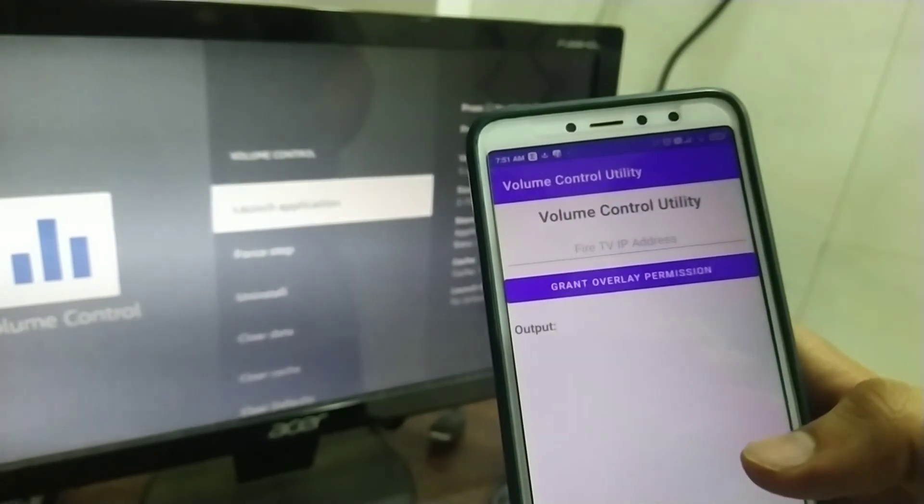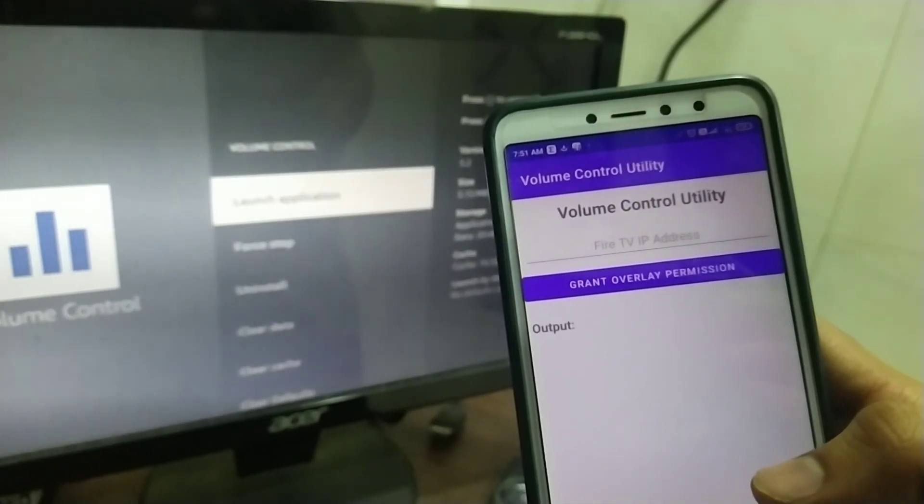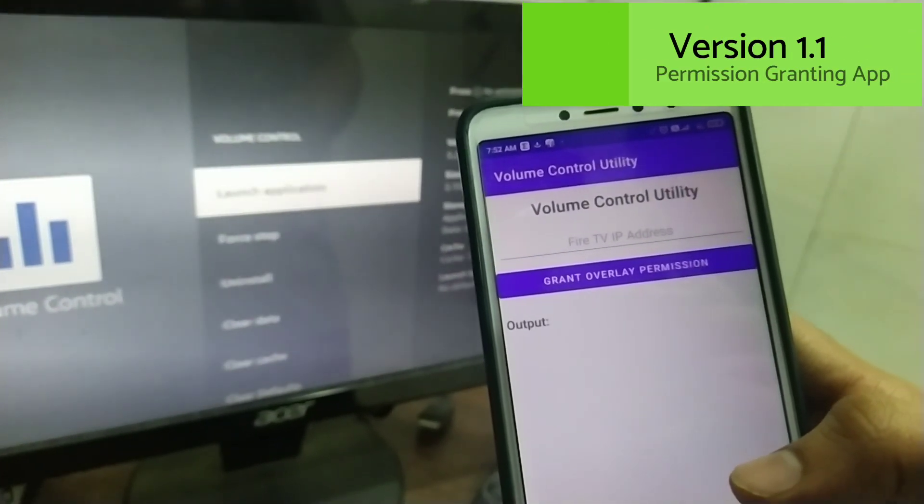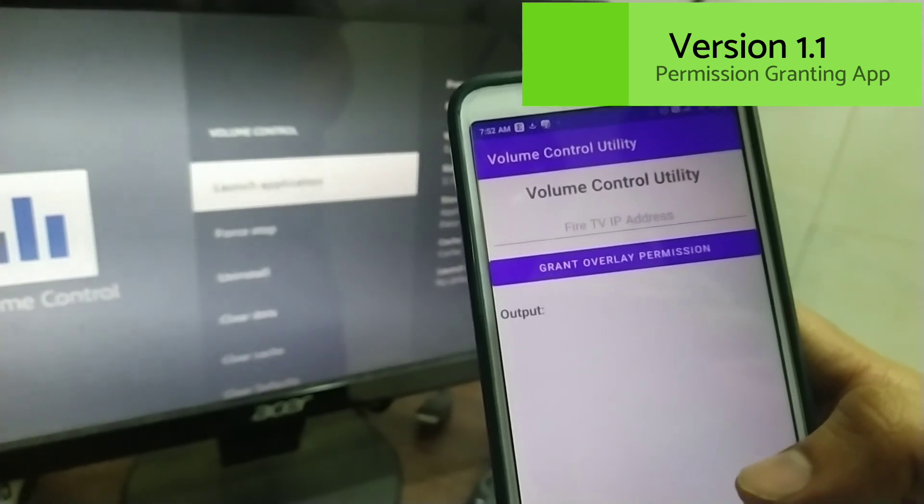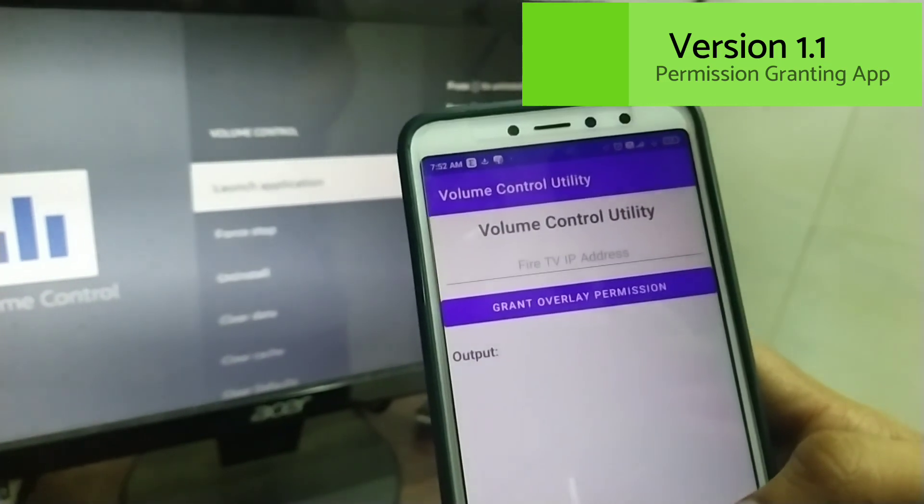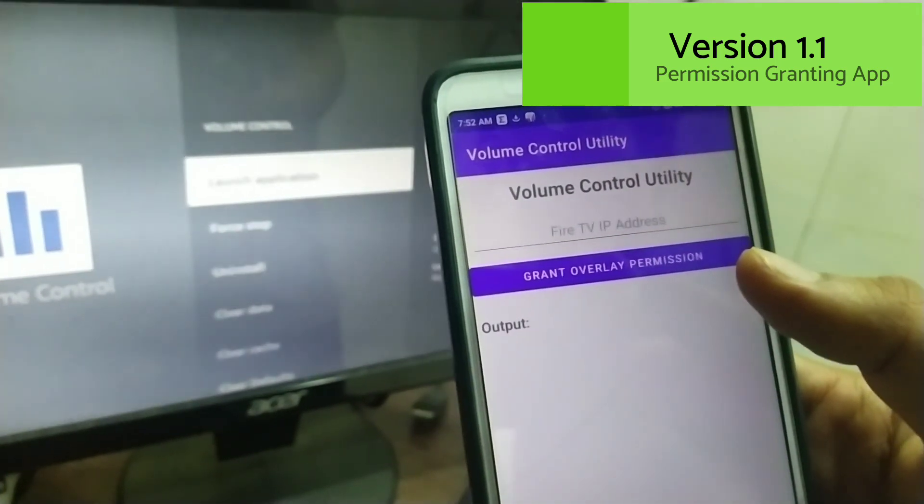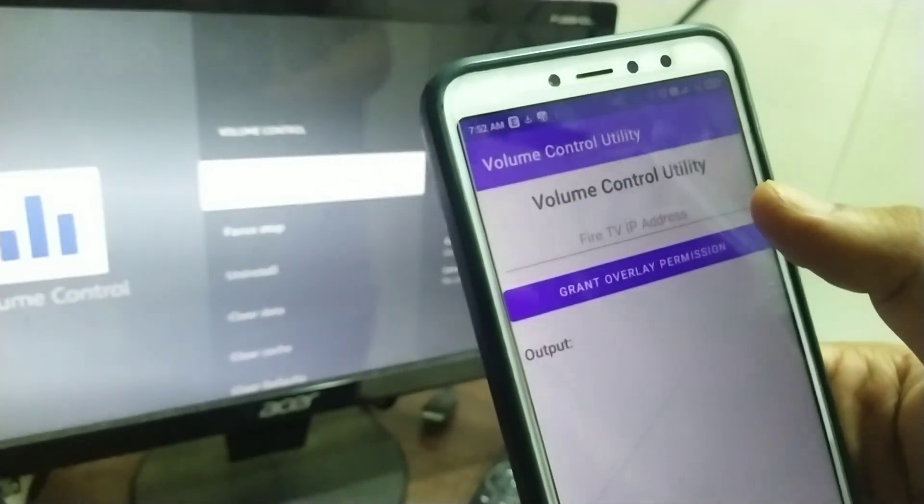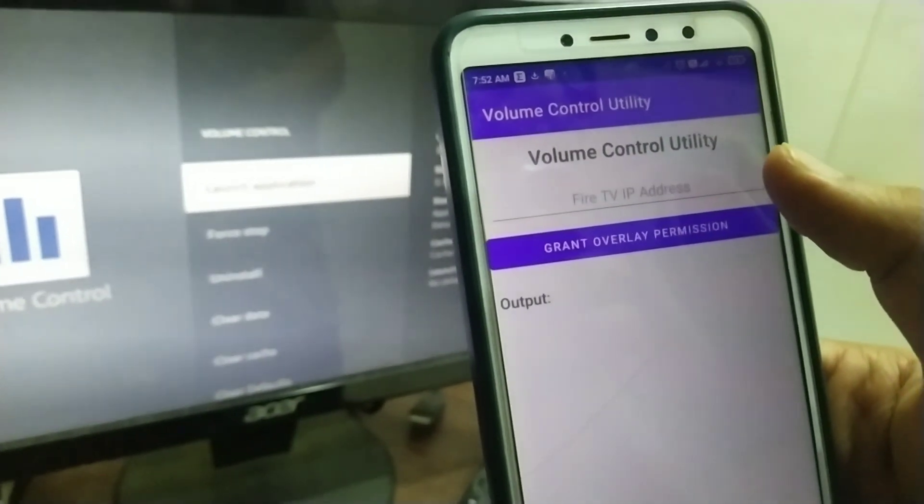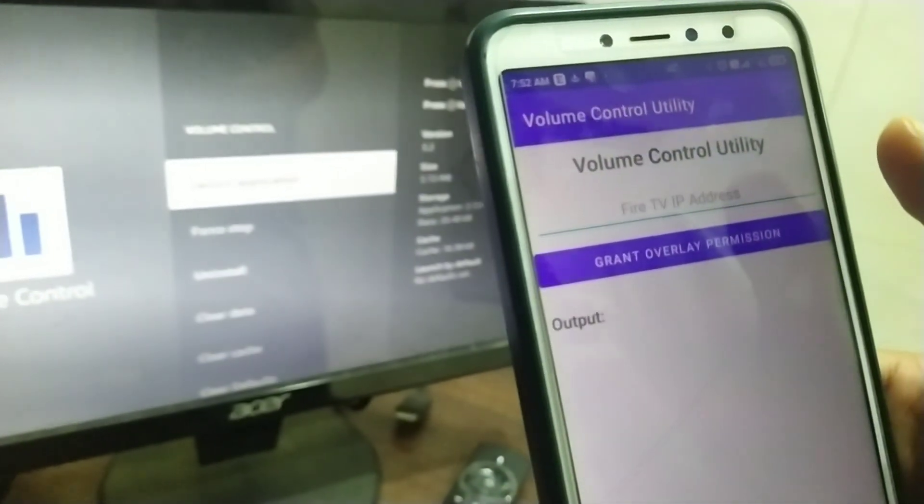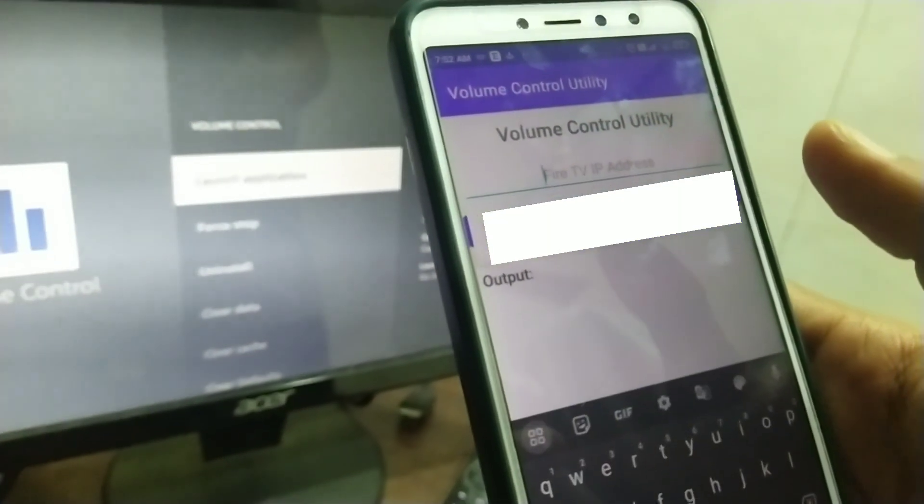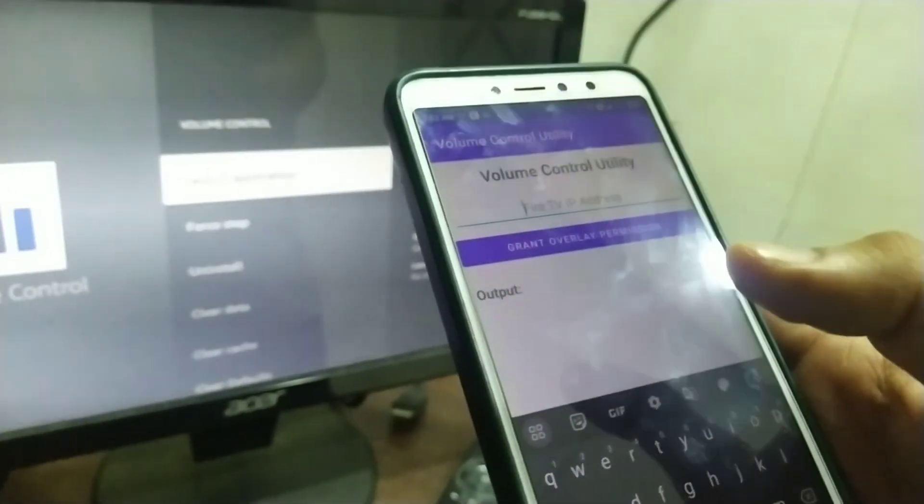You have to ensure that you have installed version 1.1 of this volume control utility app, which is responsible for granting permissions. I have updated this app as well, so make sure that you have installed the 1.1 version of this app.